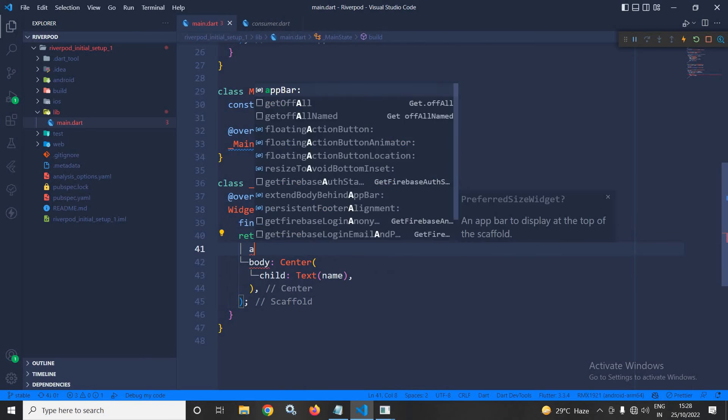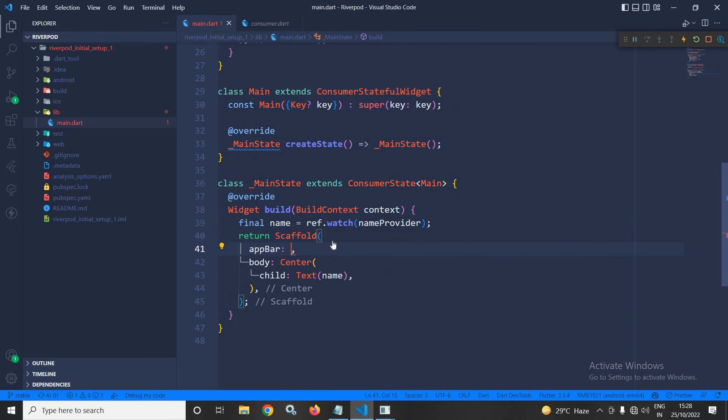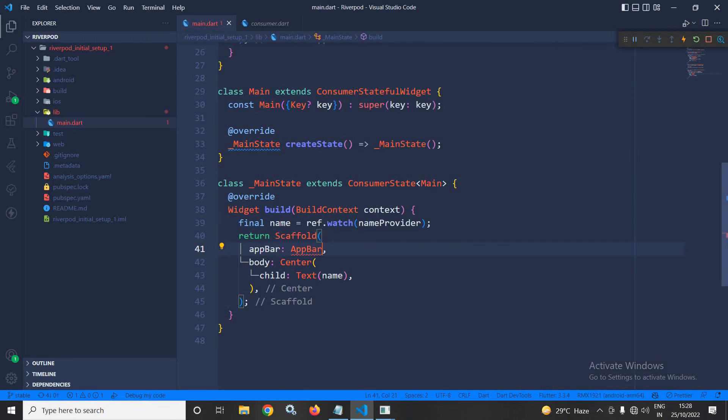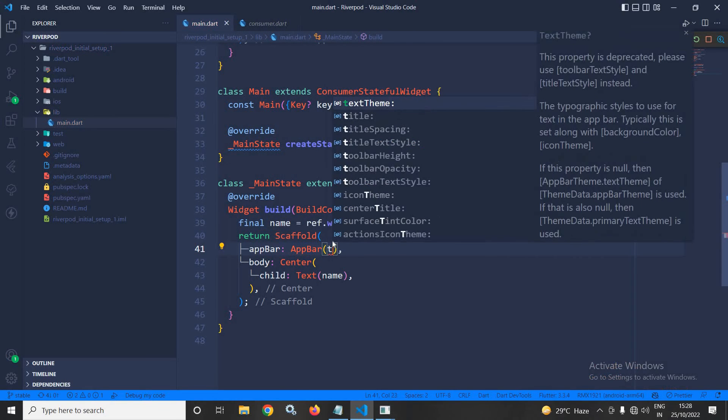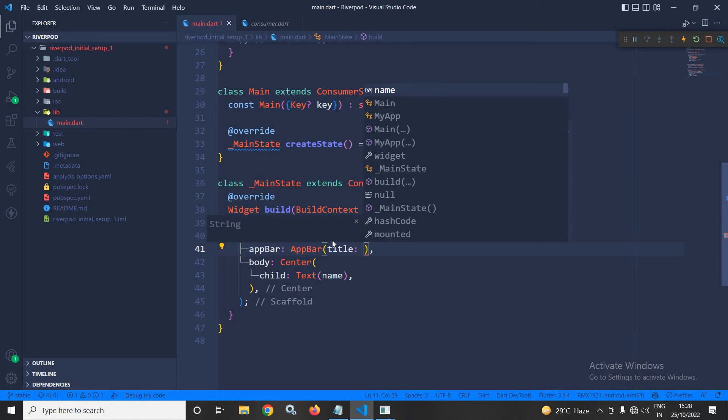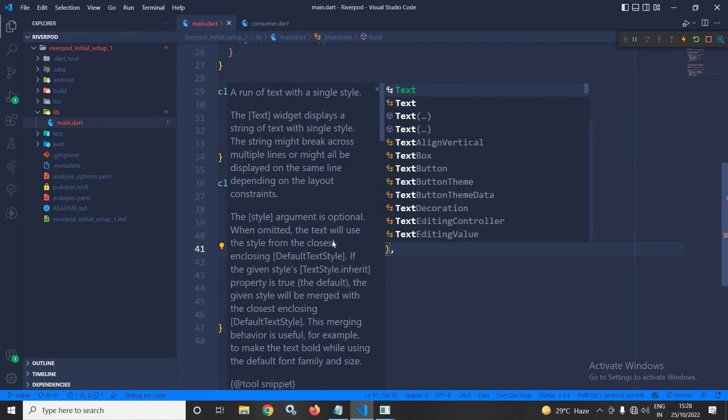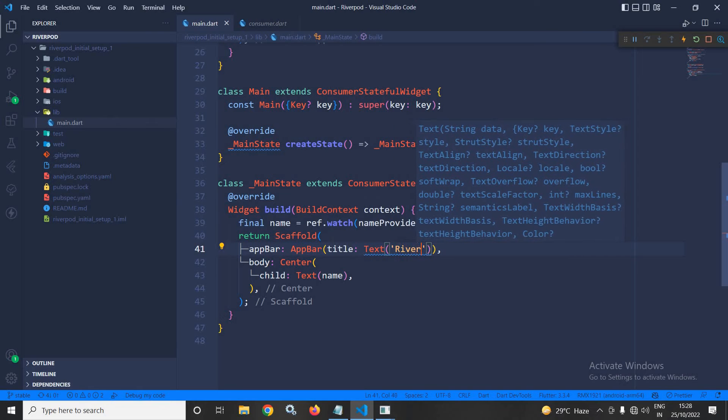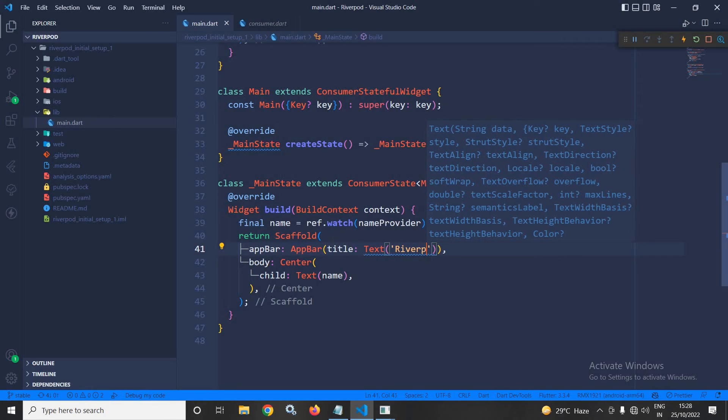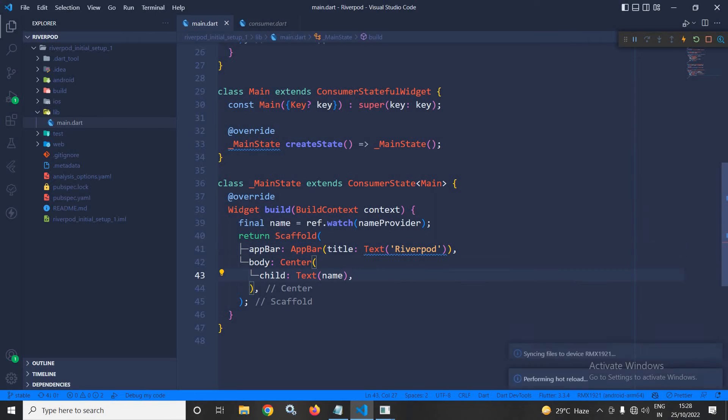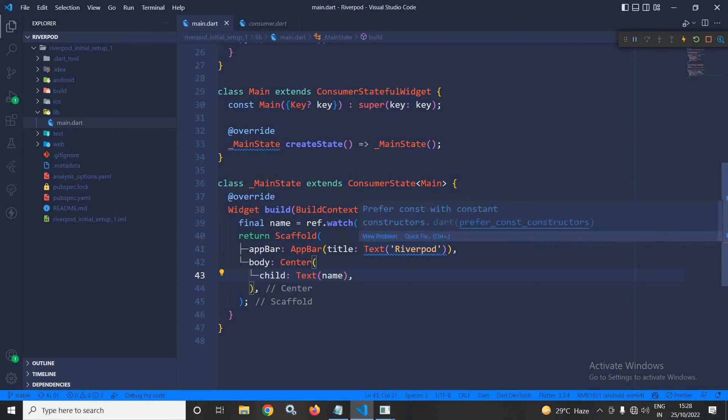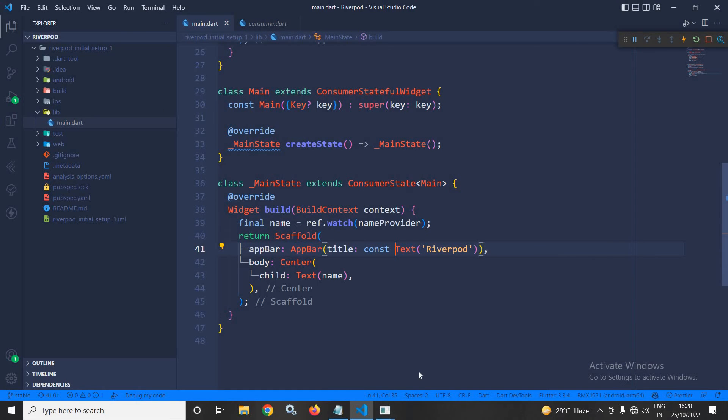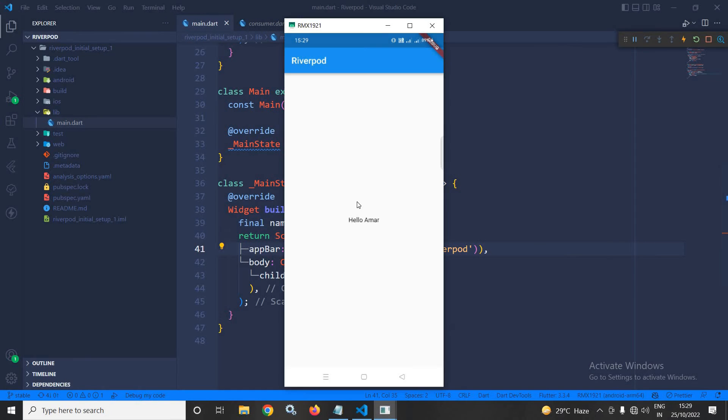If you want, you can provide an app bar as well. Here, I can provide app bar. In the app bar, I will give a title and in the title, I will give Riverpod. Now, let me save this. Let me make it const. Okay, looking nice.